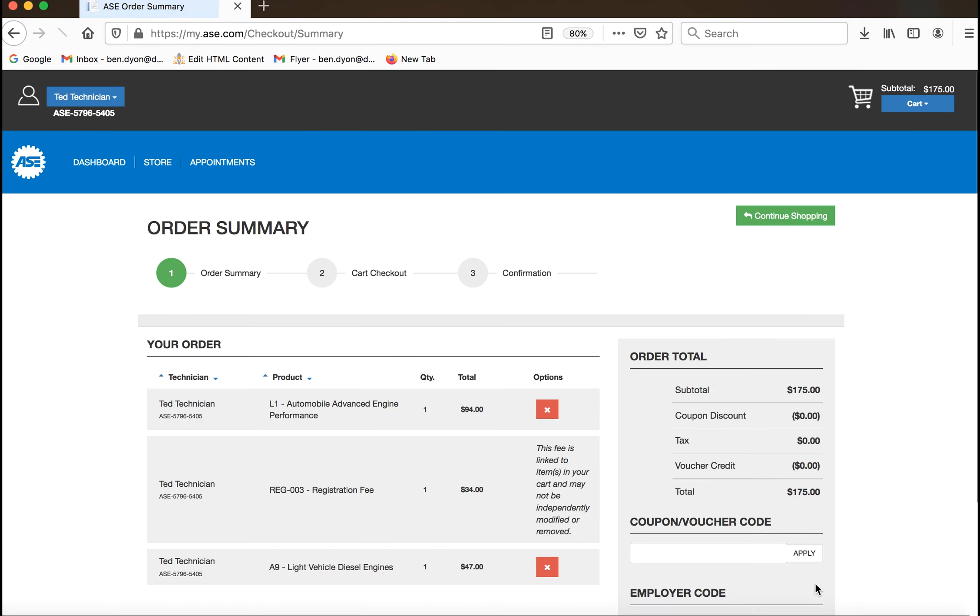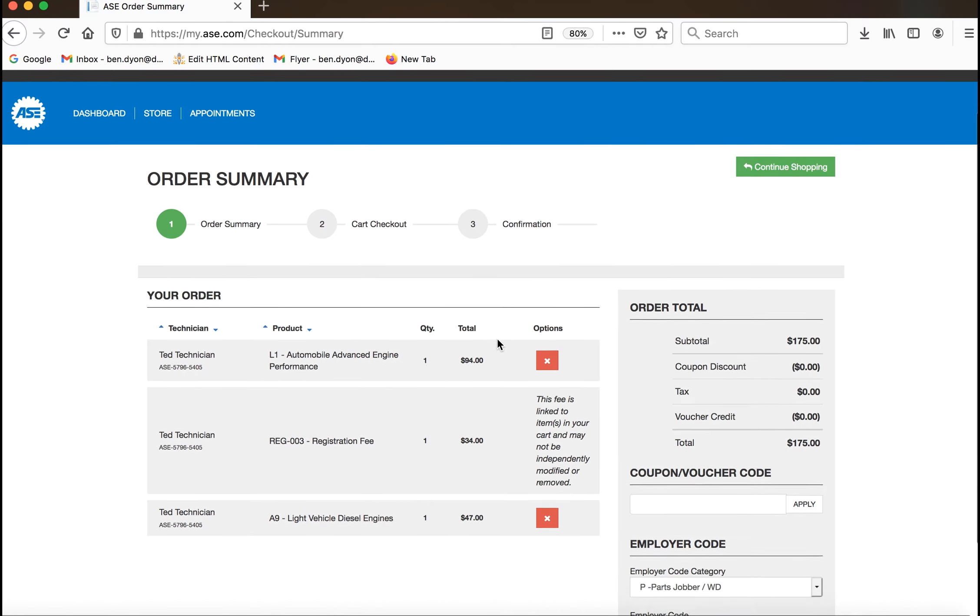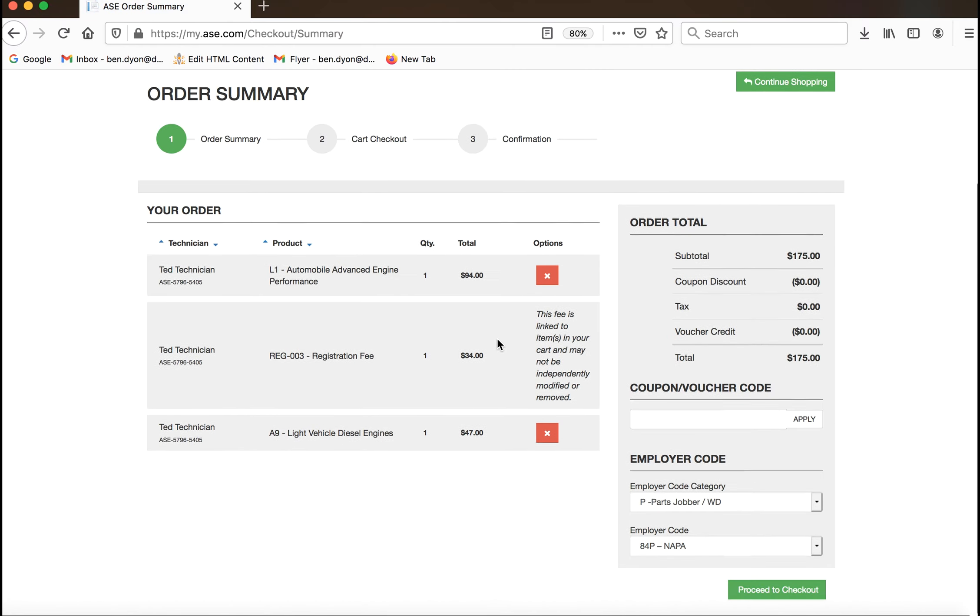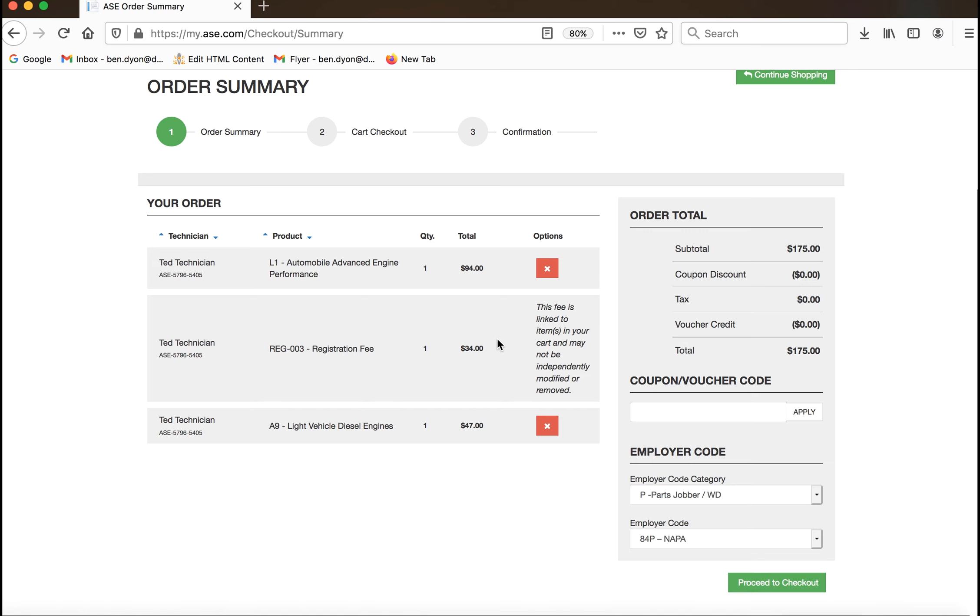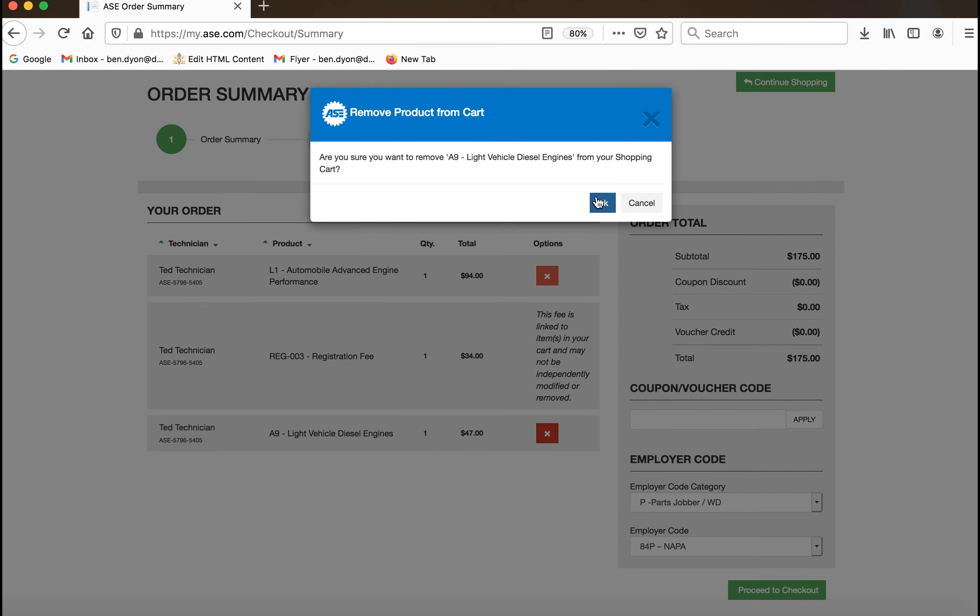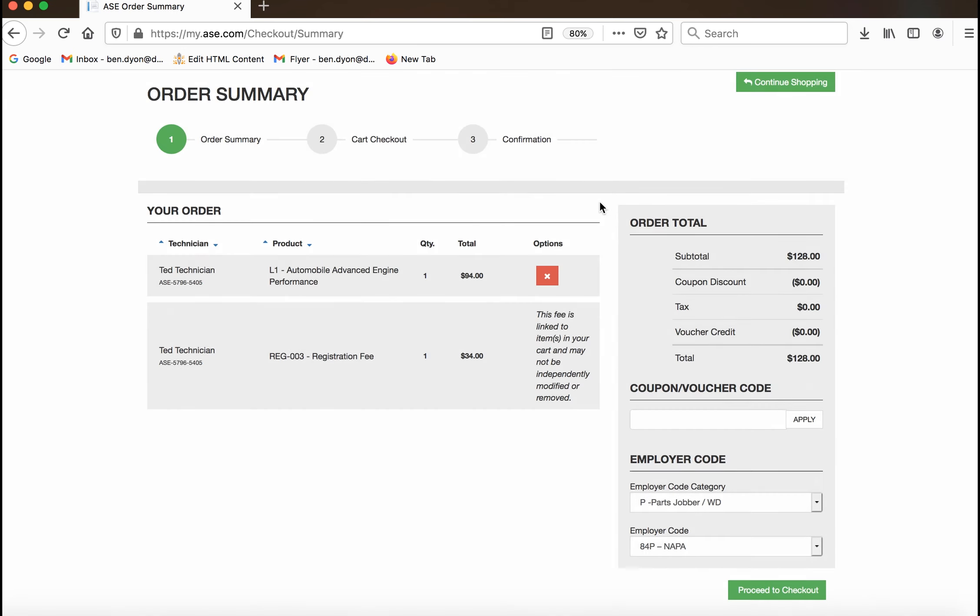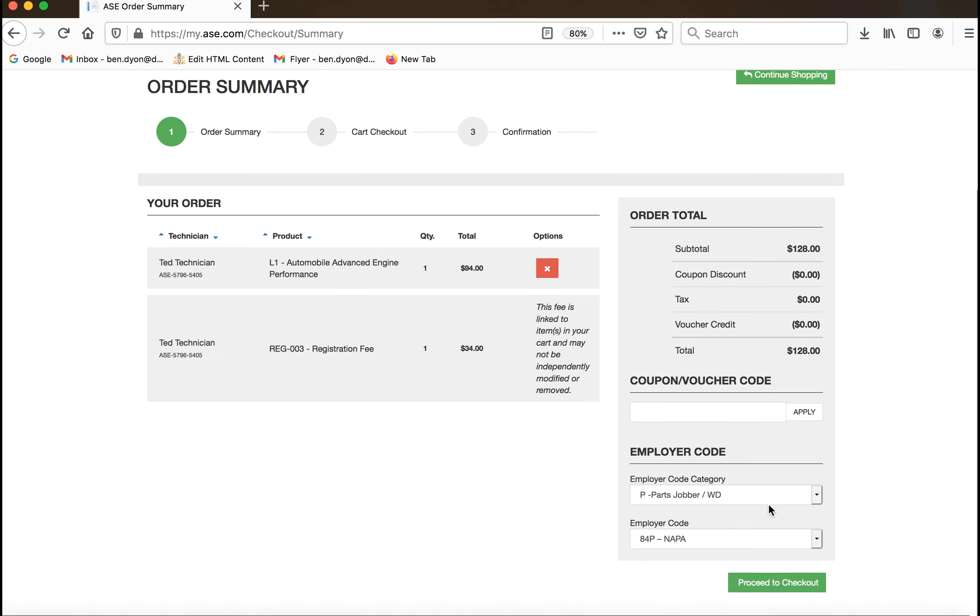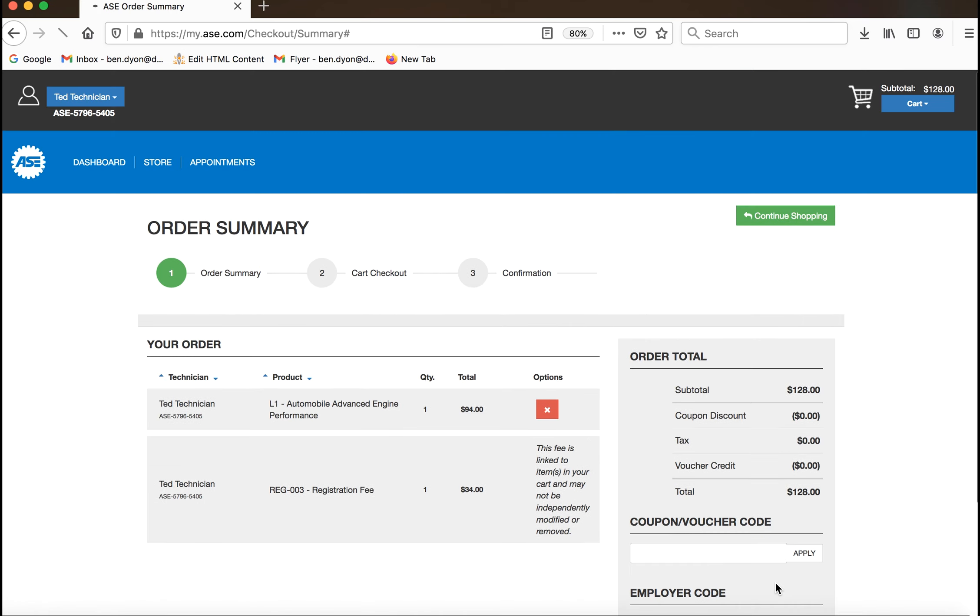Your order summary will be displayed on the next page. Please note, a registration fee is applied to each cart during checkout. Prior to proceeding to checkout, you may remove items from your cart, but the registration fee cannot be removed. To proceed, click the green proceed to checkout button.